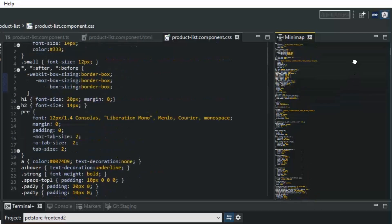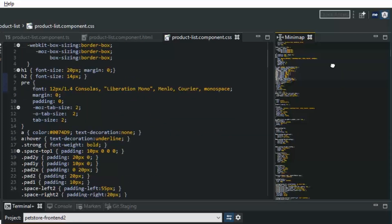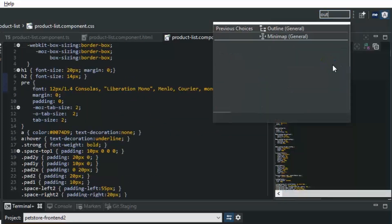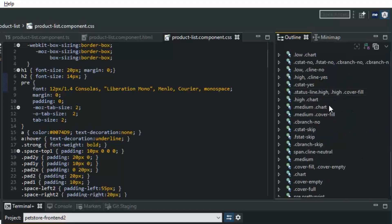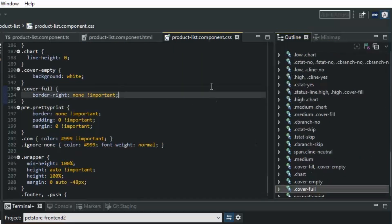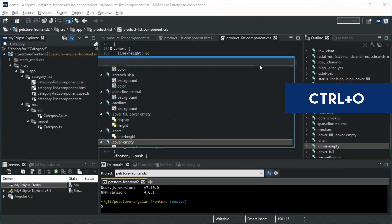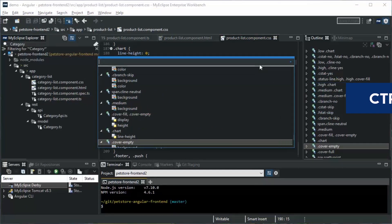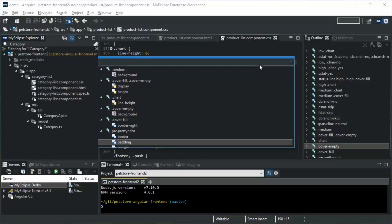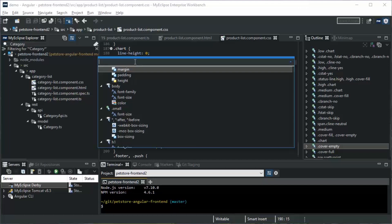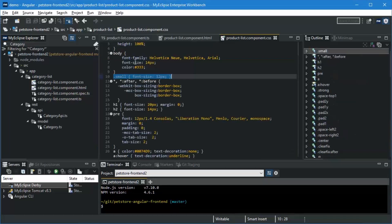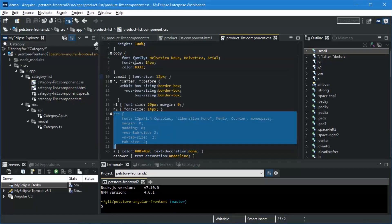You can also of course use the good old outline view to navigate within a file, but one of my favorites, kind of underrated, is Control+O to bring up the quick outline. You can see that this also is a filtered list, so I can type in, say, small and it takes me to that particular piece of code. And the quick outline actually works for all types of files, so not just CSS.